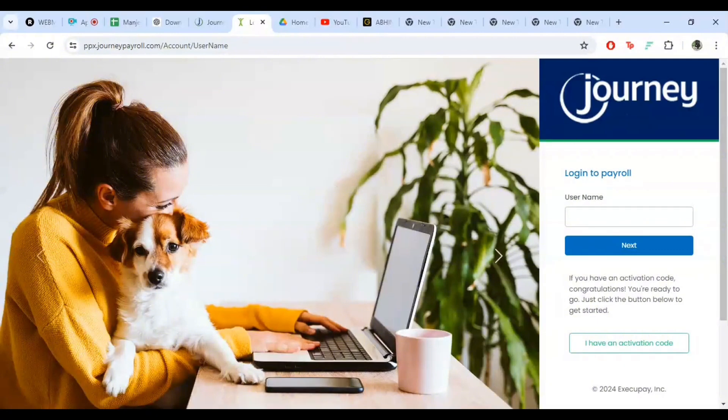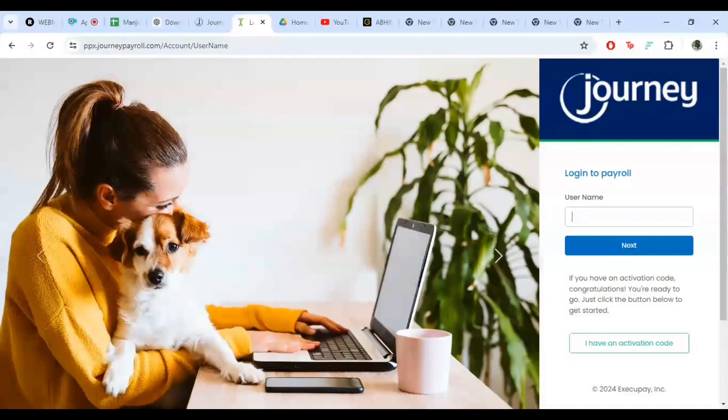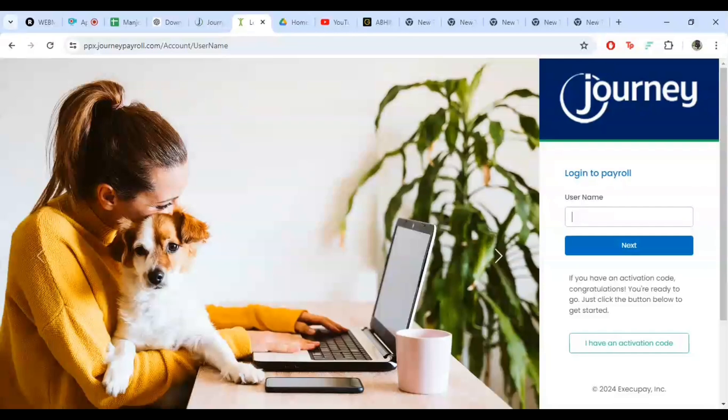From here you can navigate your dashboard, check your payroll information, and manage your account settings. Just a few quick tips.